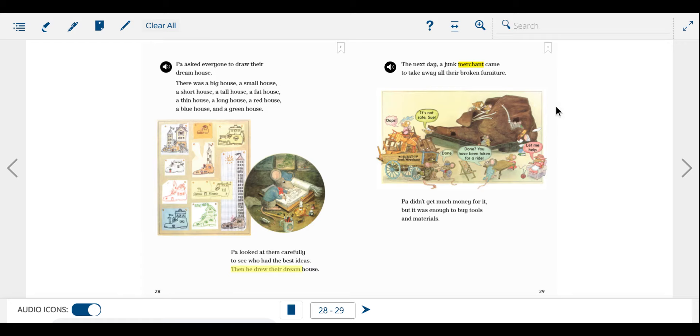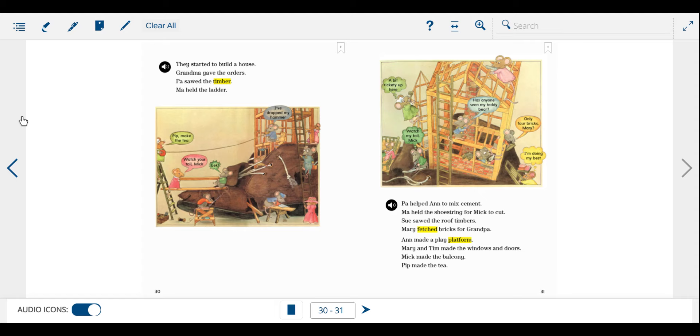The next day, a junk merchant came to take away all their broken furniture. Pa didn't get much money for it, but it was enough to buy tools and materials.